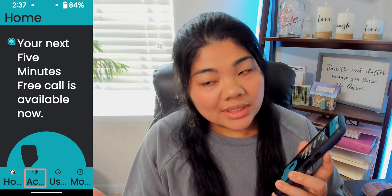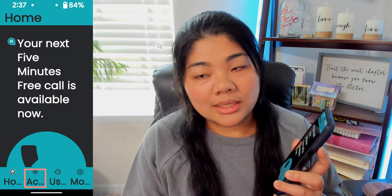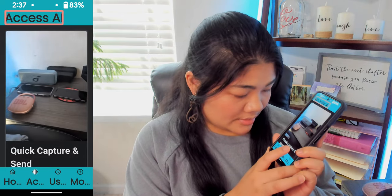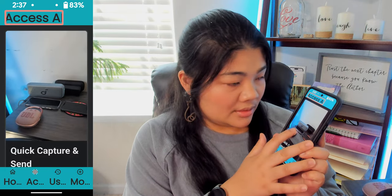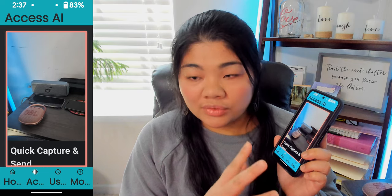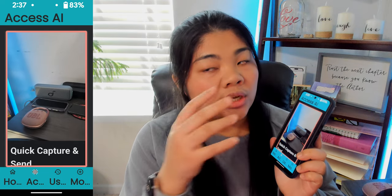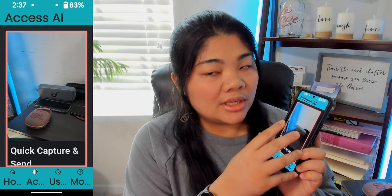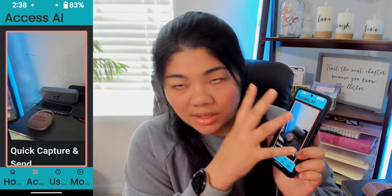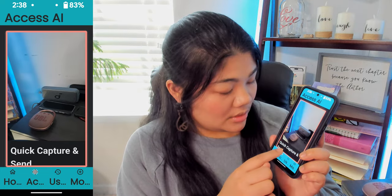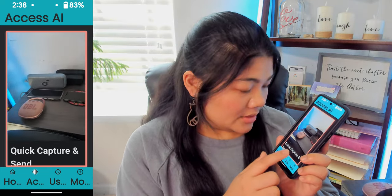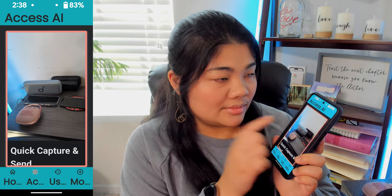Now we're going to go ahead and go into the Access AI tab. Here we have a viewfinder, so if you still have some vision, you can just look here and you can tap anywhere in this picture or on the label at the bottom and snap a picture. So let's go ahead and do that right here.